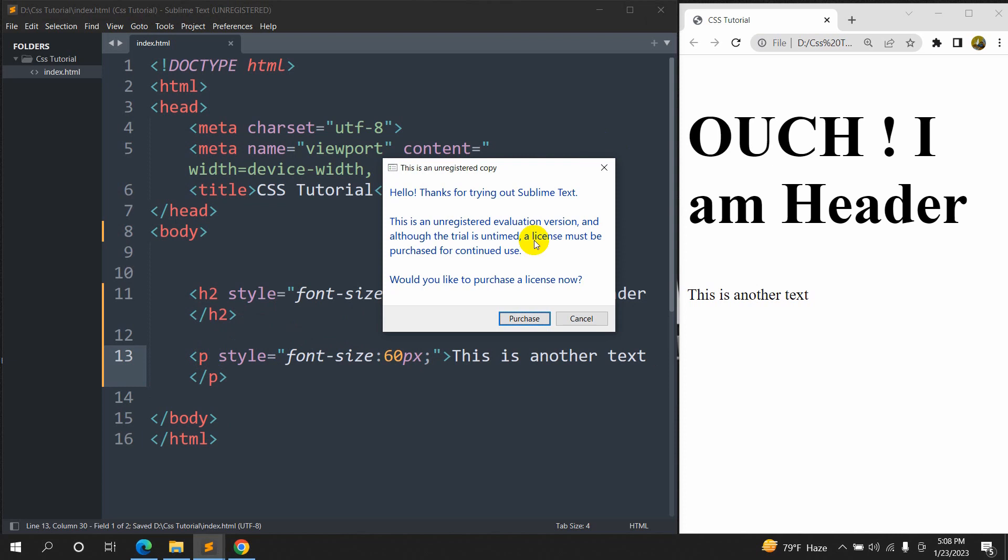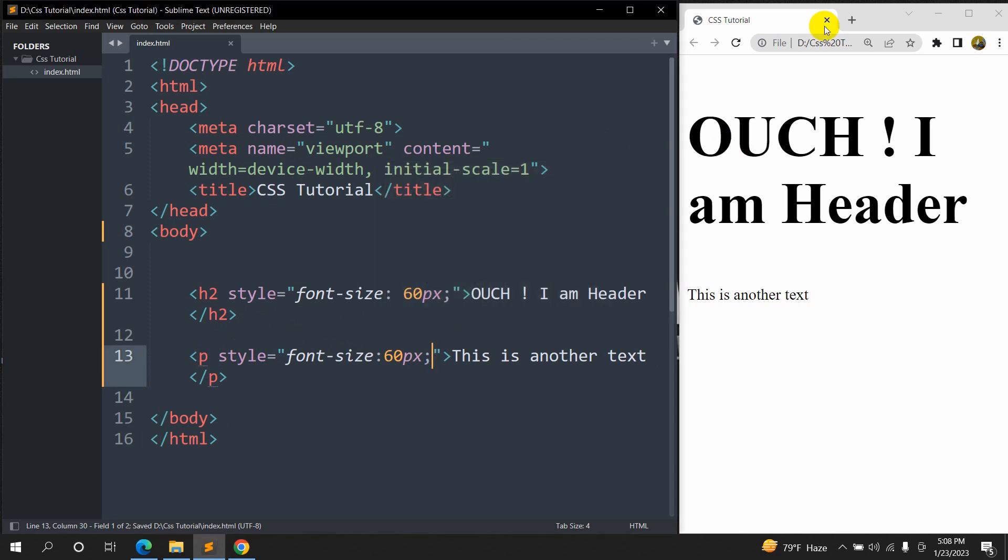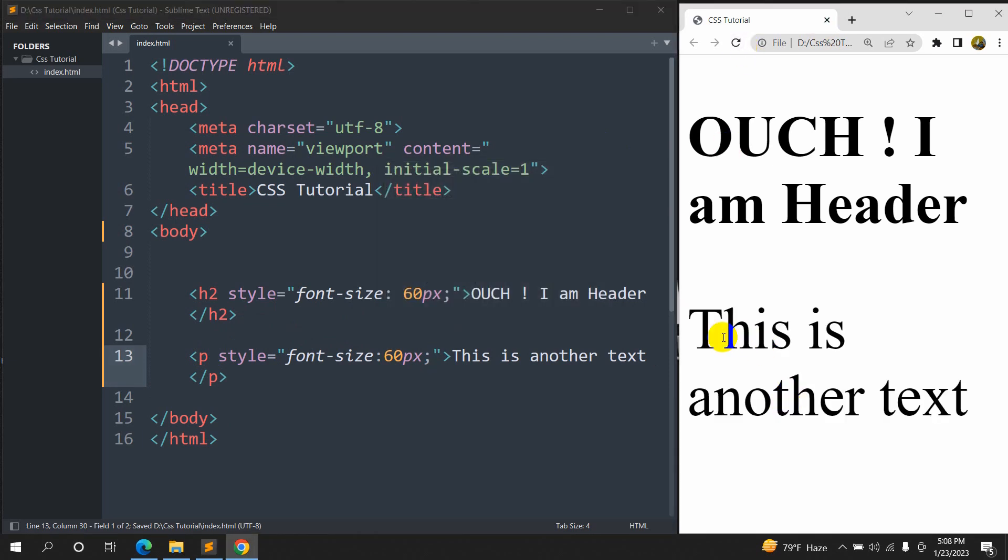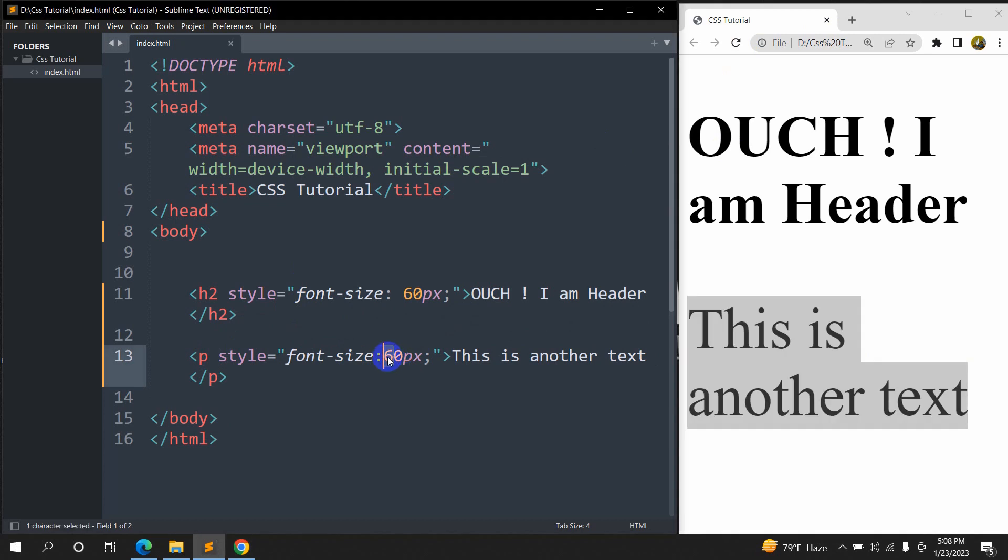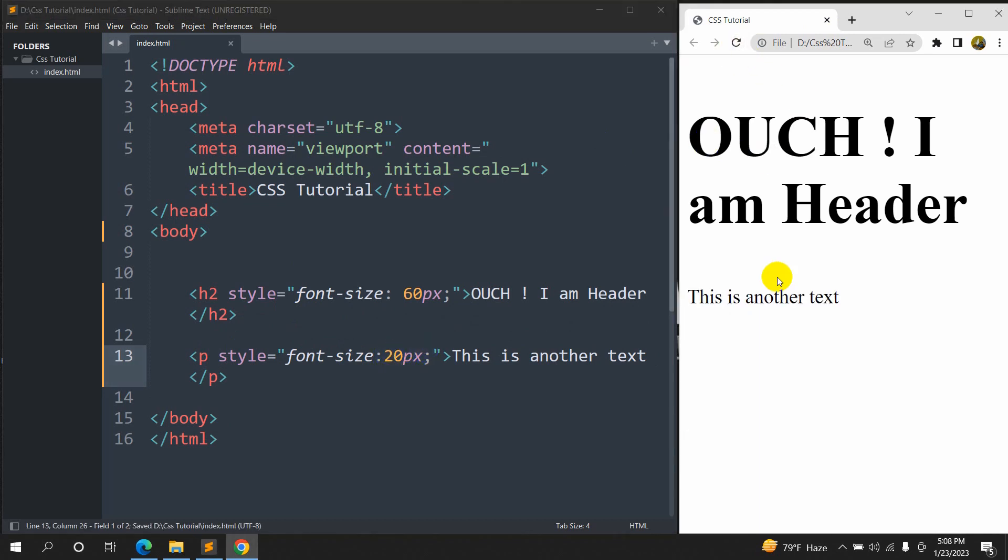Save it, then we will refresh here and here you can see that text becomes bigger. We can set it to 20px, then it will become smaller.